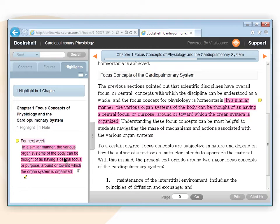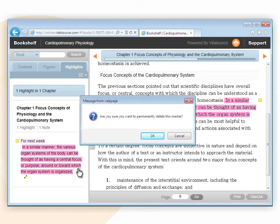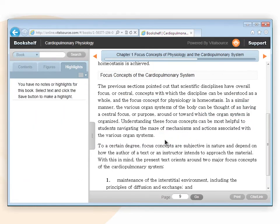Click on the trashcan. Click the OK button to confirm that the highlight should be deleted. To cancel deleting a highlight, press the Cancel button at any time. Please note, once you delete a highlight, it cannot be recovered.